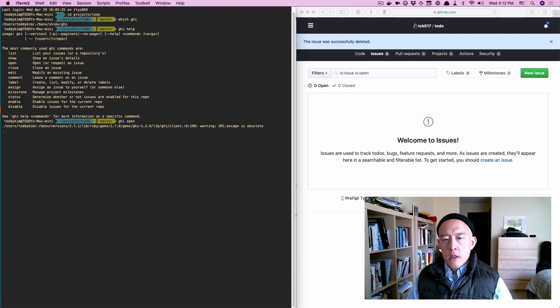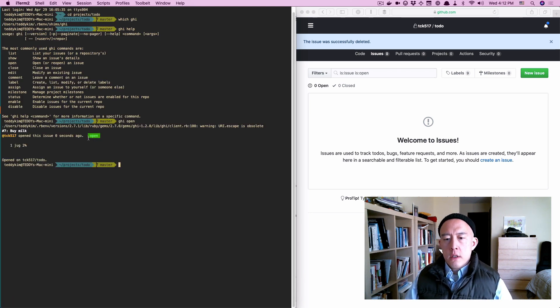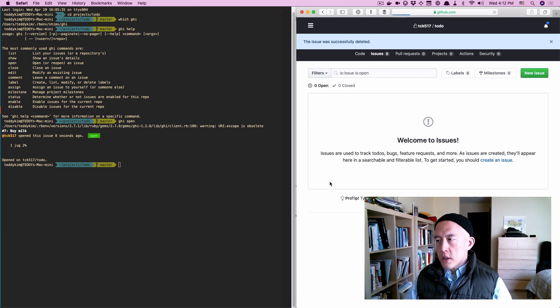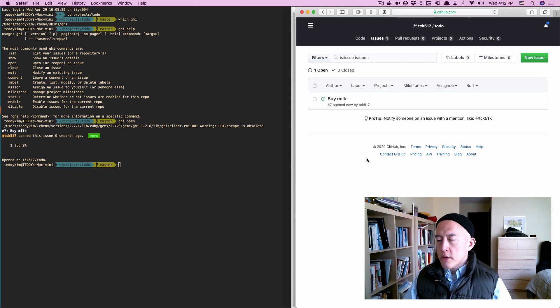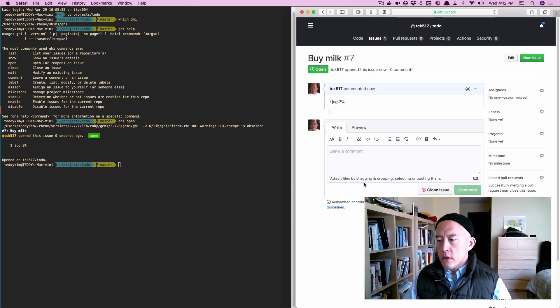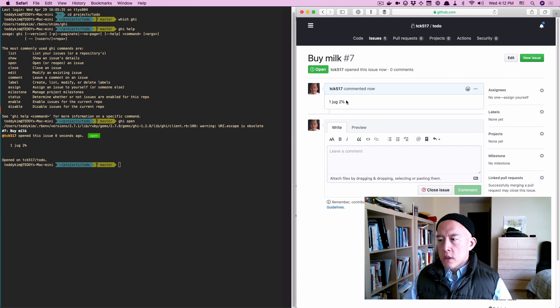And then when I close this out, ghi will signal that it has opened an issue for me. If I refresh in my browser, I'll see, in fact, I have a new to-do, buy milk with a comment of one jug of two percent.